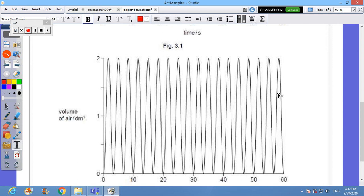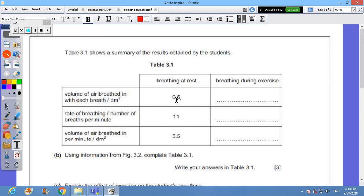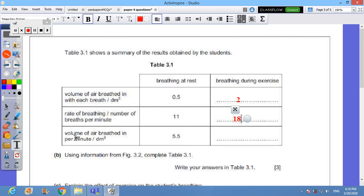Now we go to the questions. Volume of the air breathed in with each breath, in each breath, write here in decimeter cube, means in liter. So the decimeter cube is a liter: 0.5 as we did mention on the figure, the first figure. On the other one we said that he is using two liters. Rate of breathing: we did count 11 of them while he was at rest, and while he was taking an exercise we said that we have 18 of them.